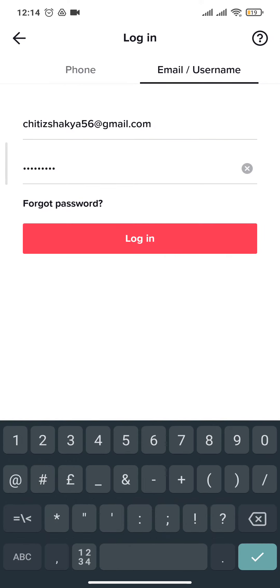If you don't remember the password to your account, you can tap on the forgot password option. From there, you will be able to create a new password and reset your password.